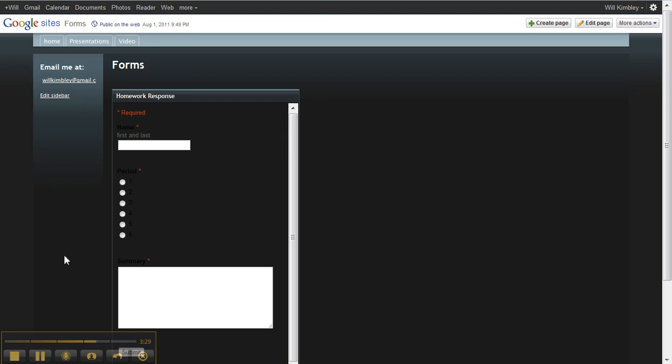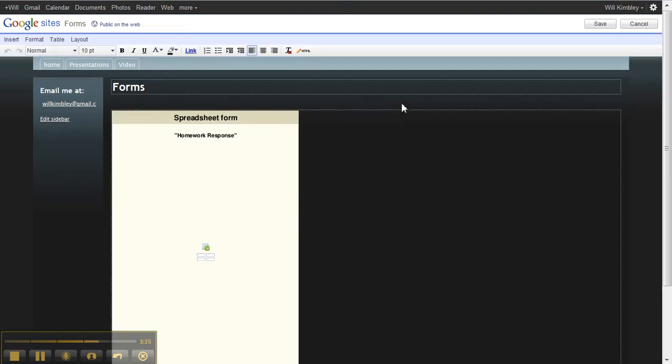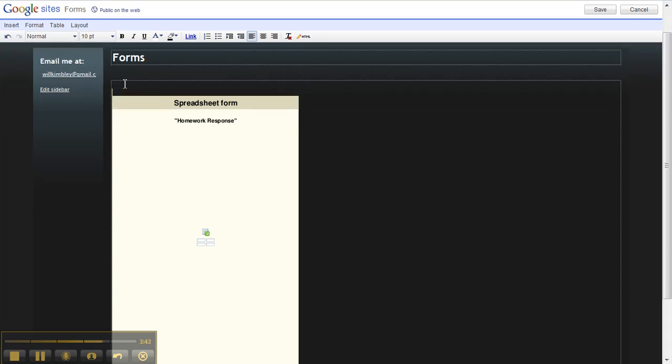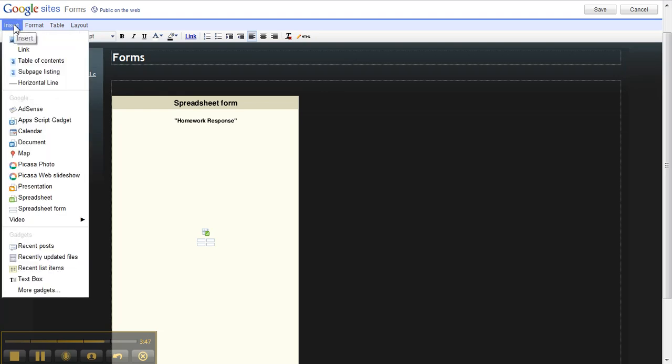You will also want to embed a video, so in that case, you want to click Edit Page, and this allows us to go here. I probably should have made sure I left a space there, so I can insert my video before I put my form in. So I will now click Insert, and then click Video.